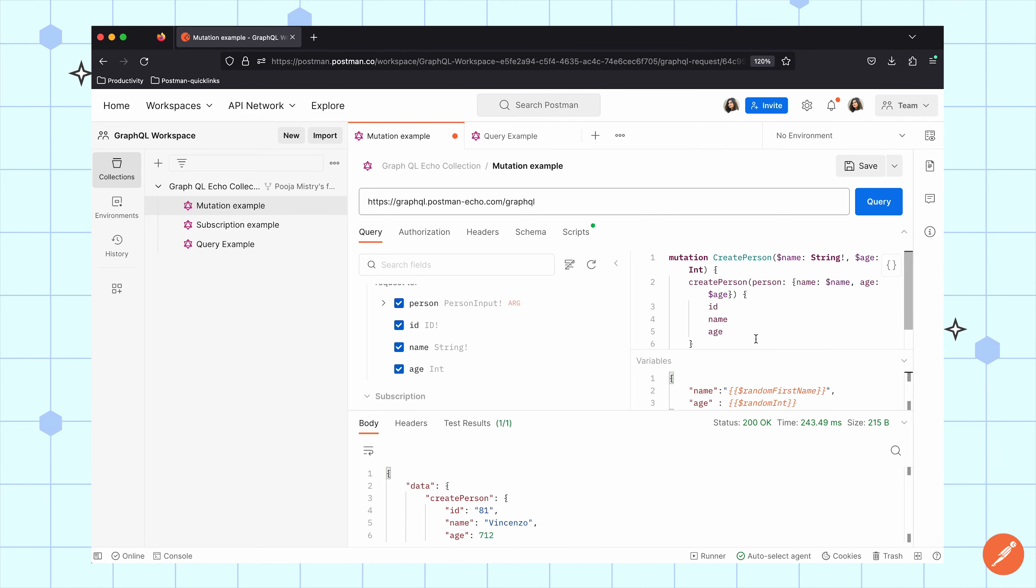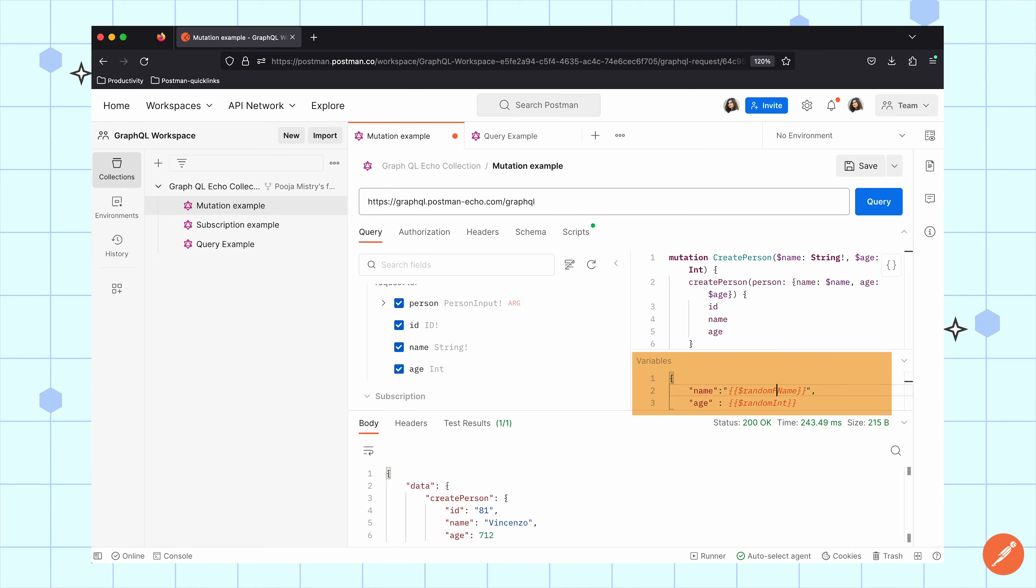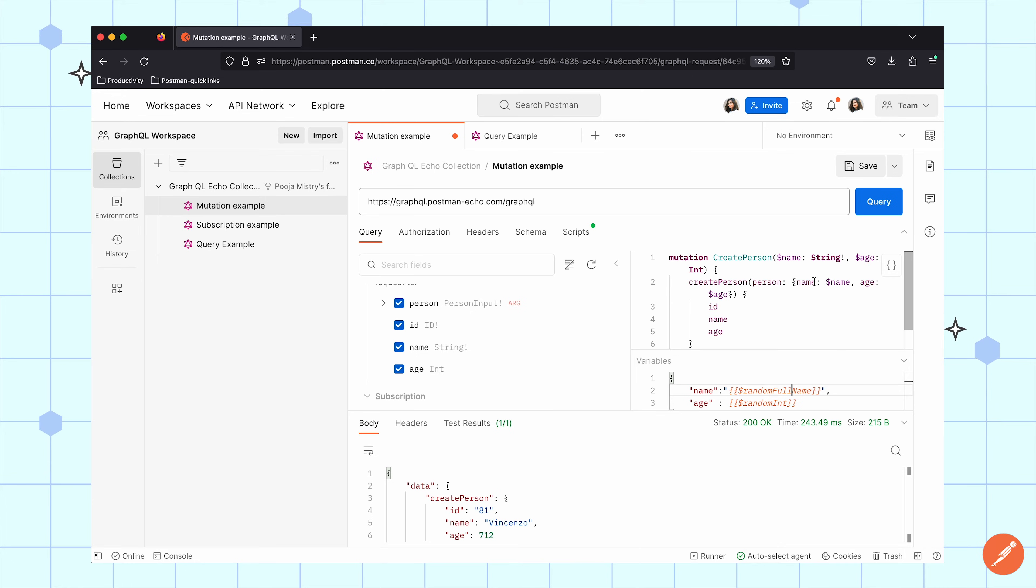If I want to work a little bit more dynamically with some of these fields, I can do that by adding variables. Here I set random variables for both name and age using GraphQL and Postman variable notation.